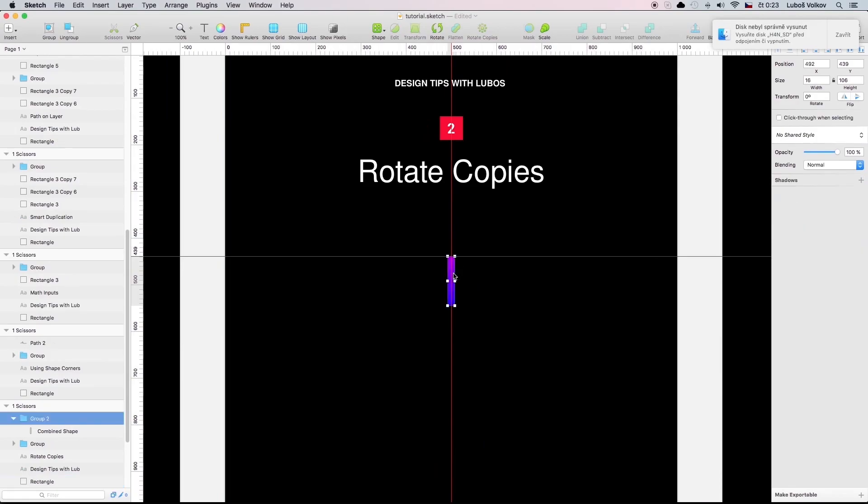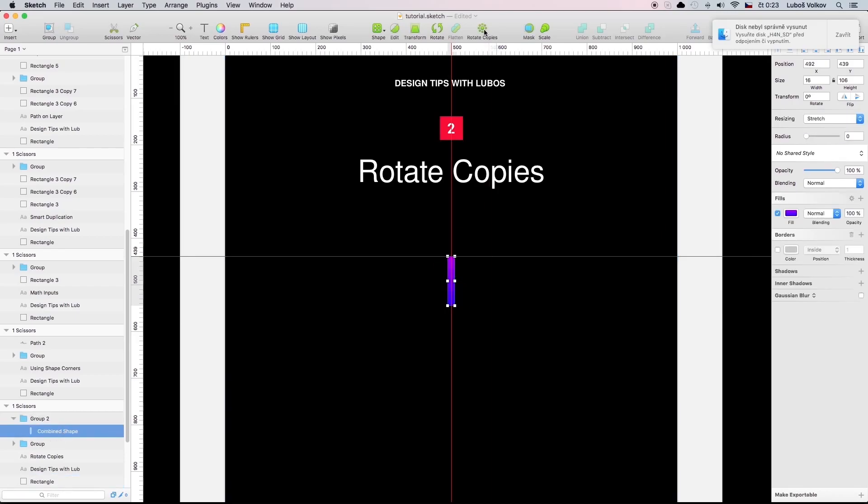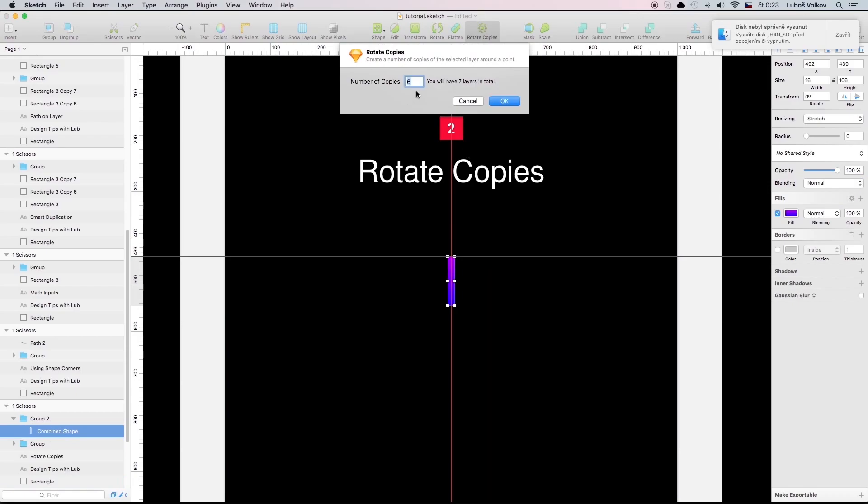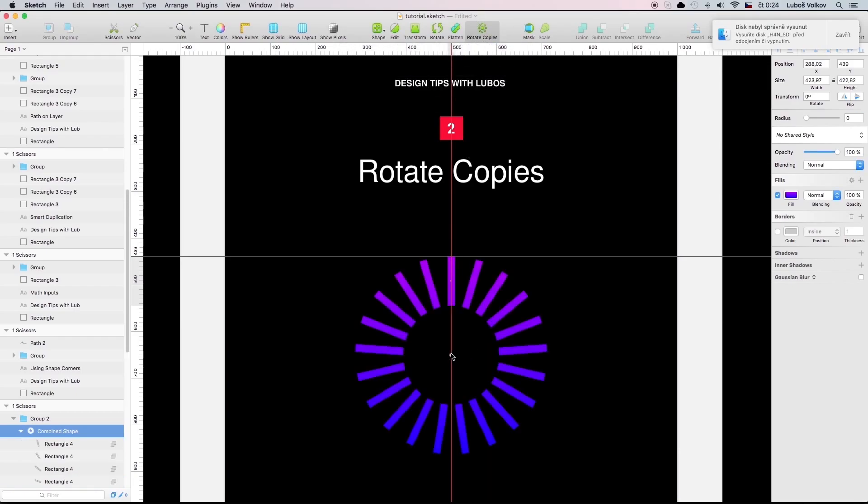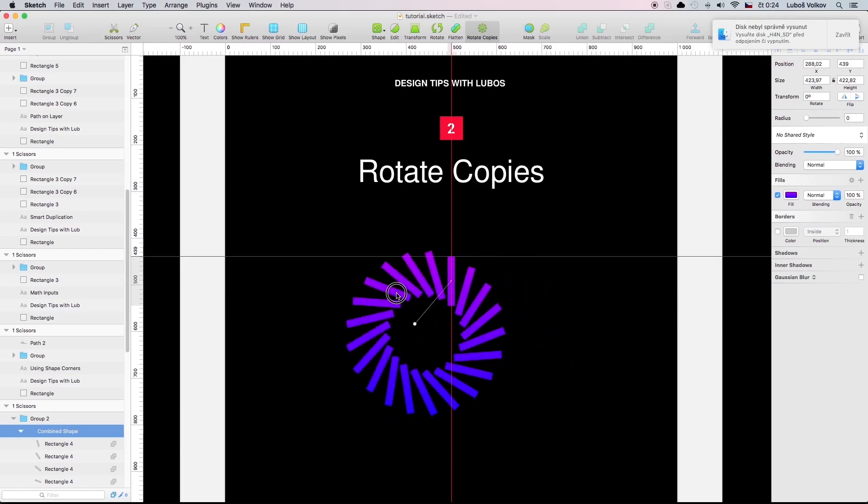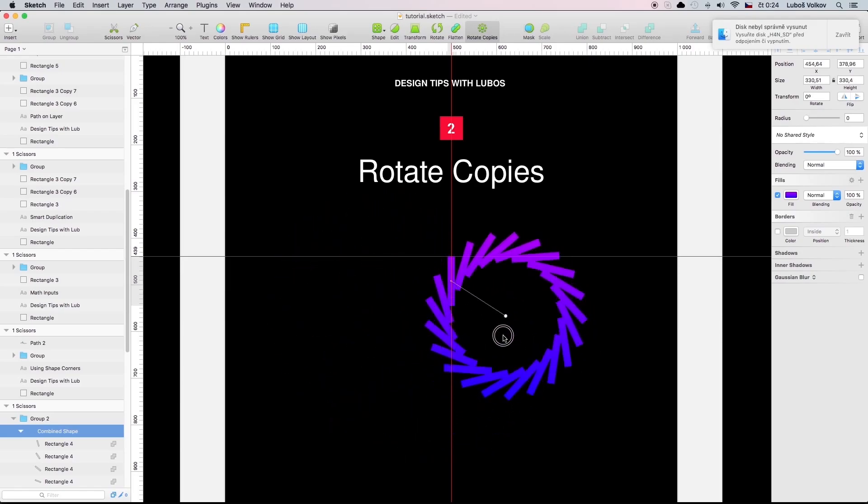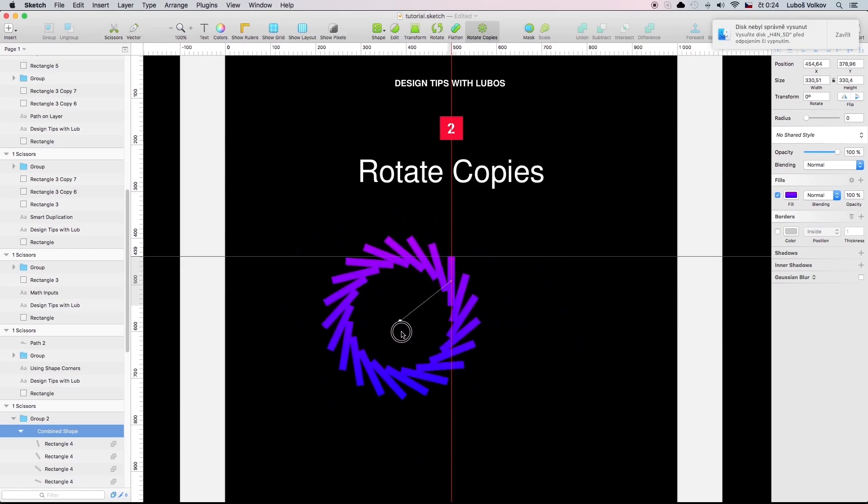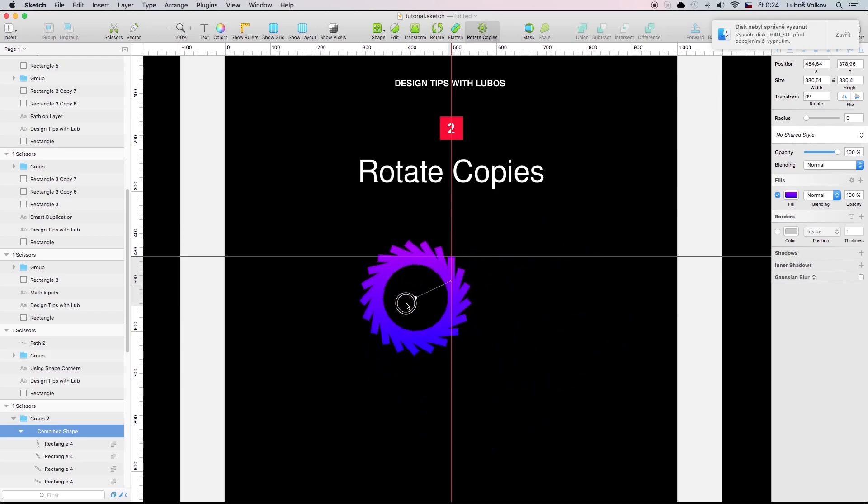Rotate copies. Rotate copies is a really interesting way to create really nice compositions and also really interesting loaders. You select your shape, you select rotate copies, you select number of copies. In our case let's say 20. Then if you can see it creates this really interesting shape layer for you and you can drag this around to create something even more interesting.